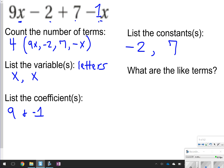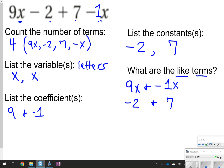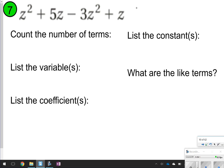The like terms: we have 9x and negative 1x, and then we also have negative 2 and 7. Remember, like terms have the same variable raised to the same exact power. So 9x and negative 1x both have x raised to the first power. Negative 2 and positive 7 don't have any variables — they're constants, and constants are always like terms with each other. The next slide you're going to try by yourself, so pause the video, try the question, and then click play to check your work.